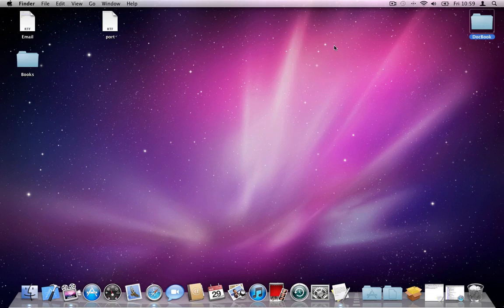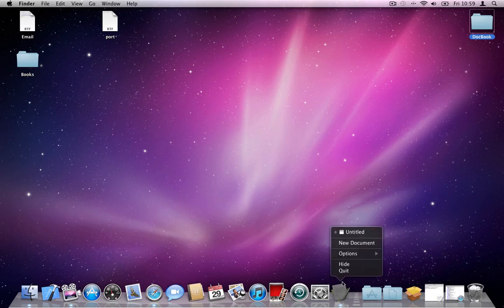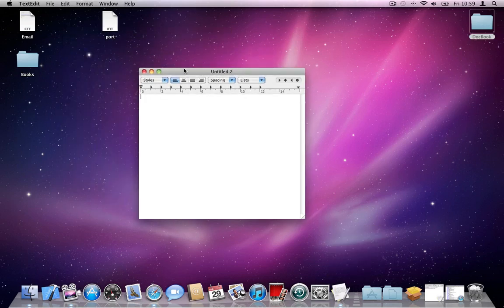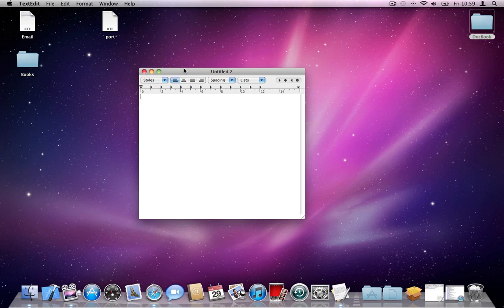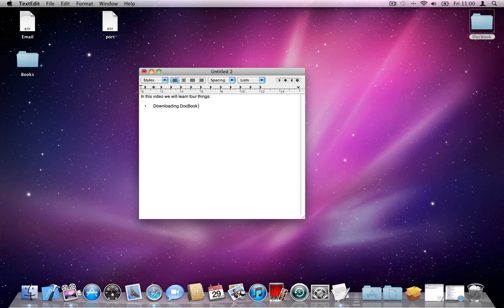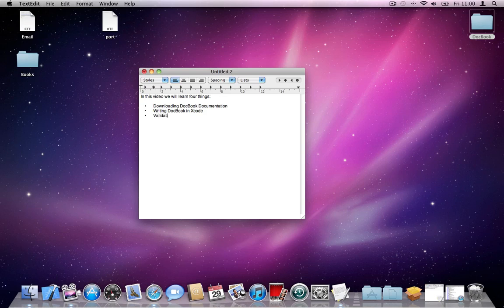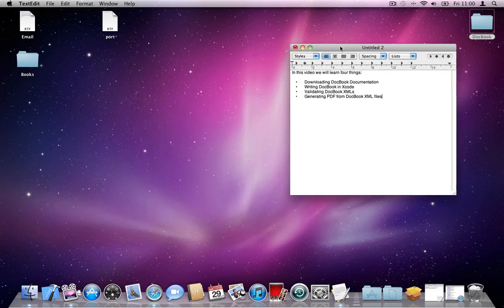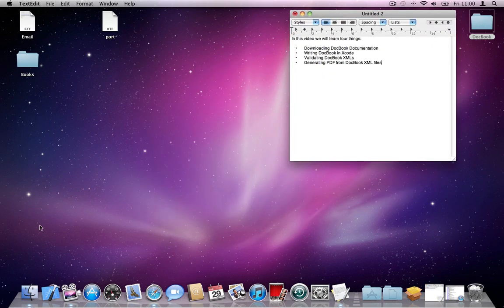The second thing that we're going to do is to write some DocBook tags in Xcode. I'll first show you what I want to write there. In a normal text file, I want to type, in this video, we will learn four things. So this is a paragraph. Then I want to have a bullet list.